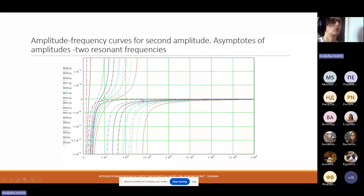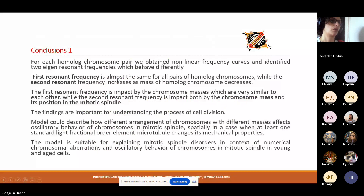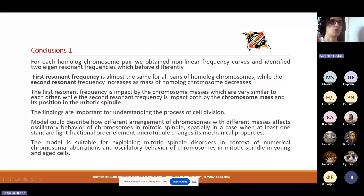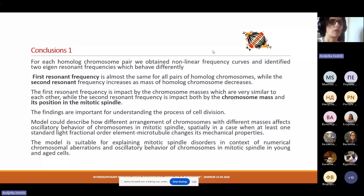From the first investigation we find that the mass arrangement — the arrangement of chromosomes and their masses — will affect the oscillatory movement. When the heavier chromosomes are in the central part of the metaphase plate, the amplitudes of oscillations are lower. This may represent a minimum of energy consumption, which is the principle behind all engineering designs — possibly even within the cell. However, we still need experimental proof that this is really happening in the real system.